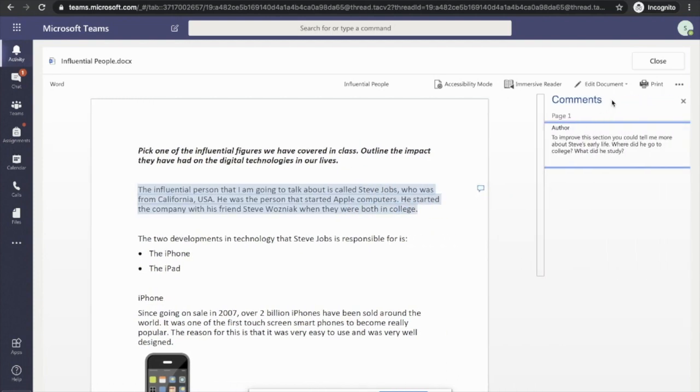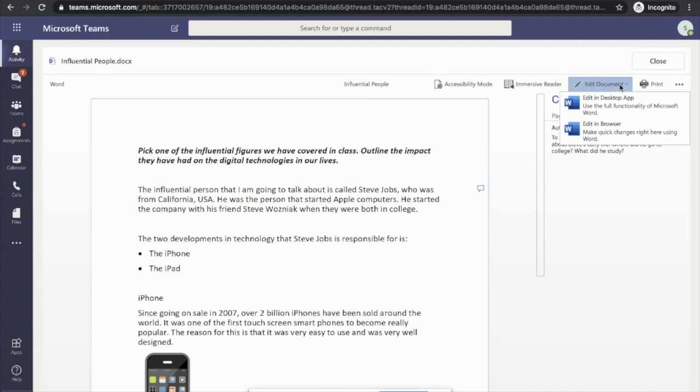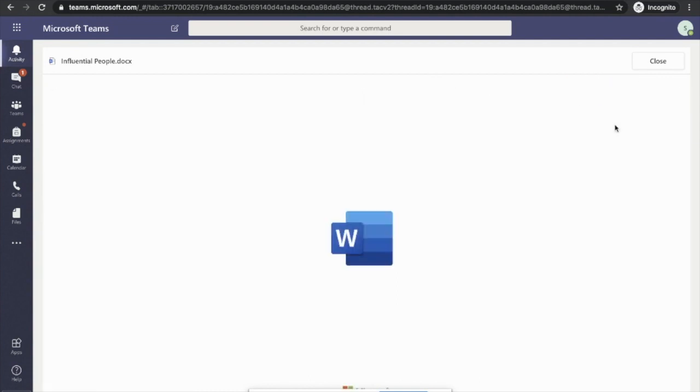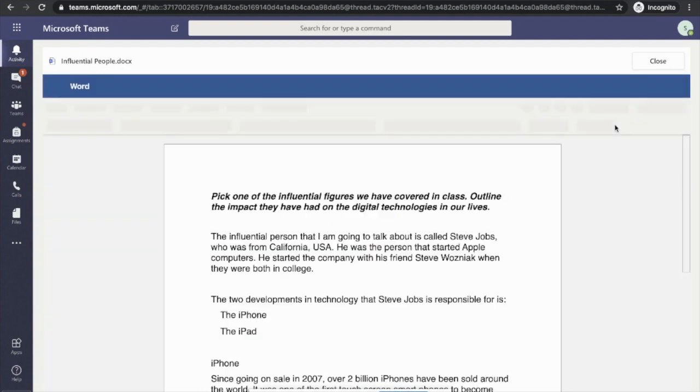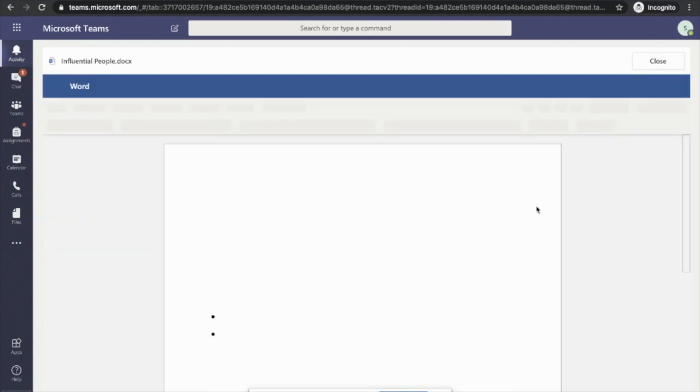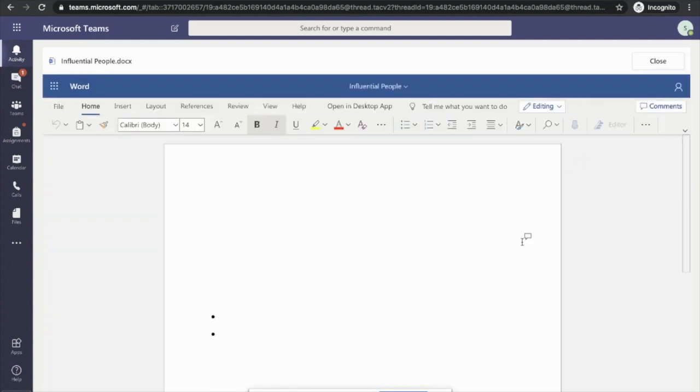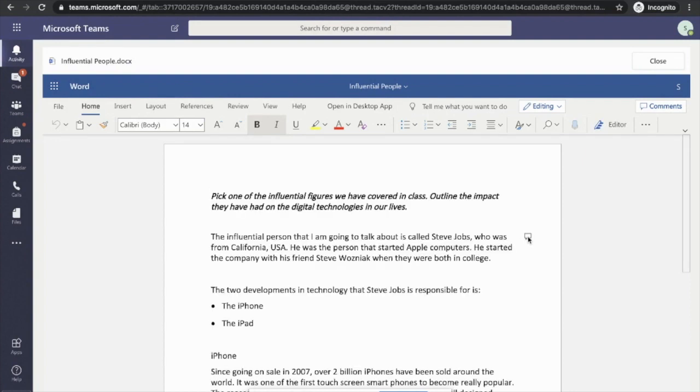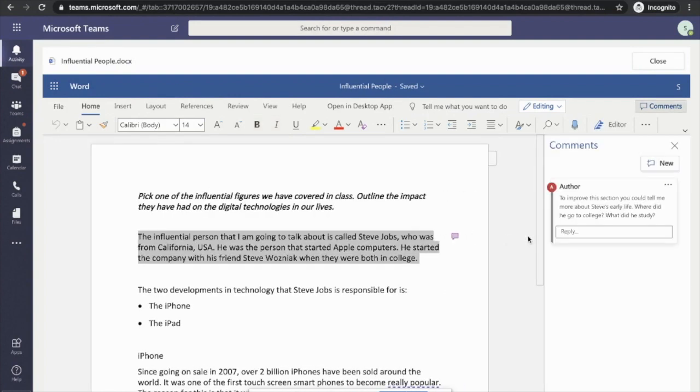But if I want to act on that feedback, I'm going to edit the document in the browser. Again, I can click on the comment icon to see the feedback.